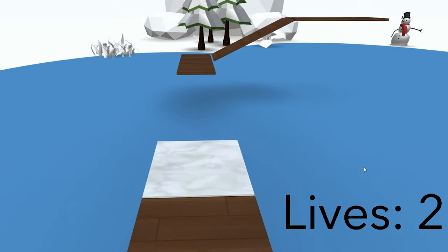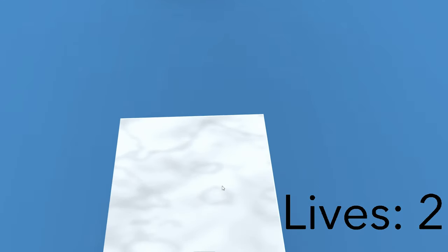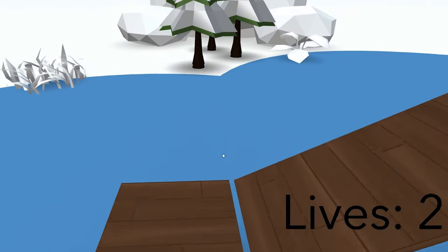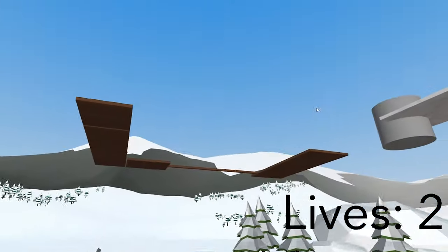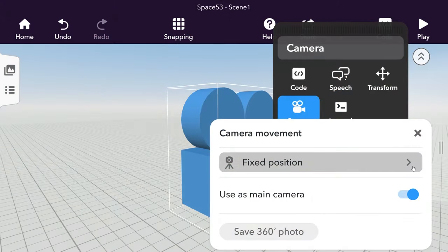First, think about how the player will go through your parkour. Keep in mind that it isn't possible to jump in VR, so it might be best to design it in a way that doesn't require jumps.